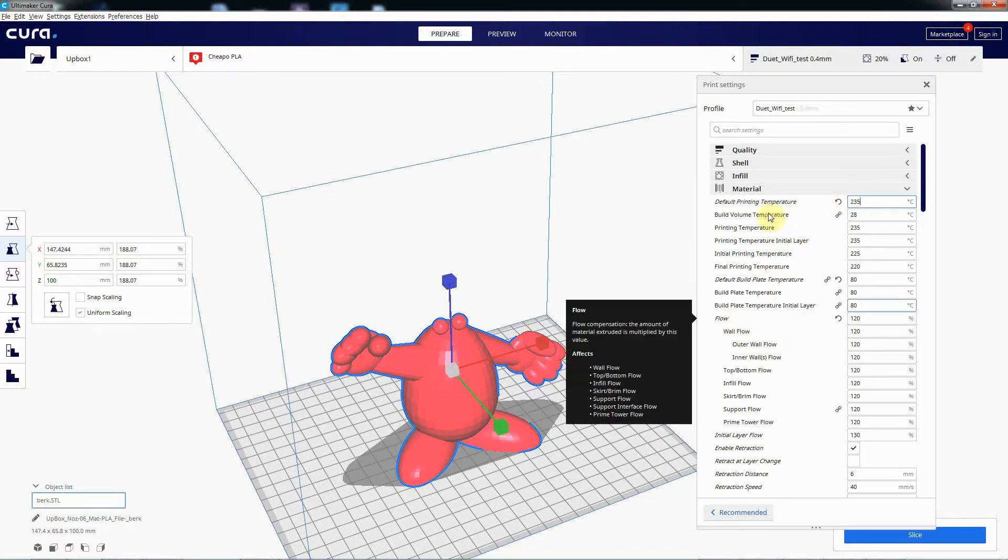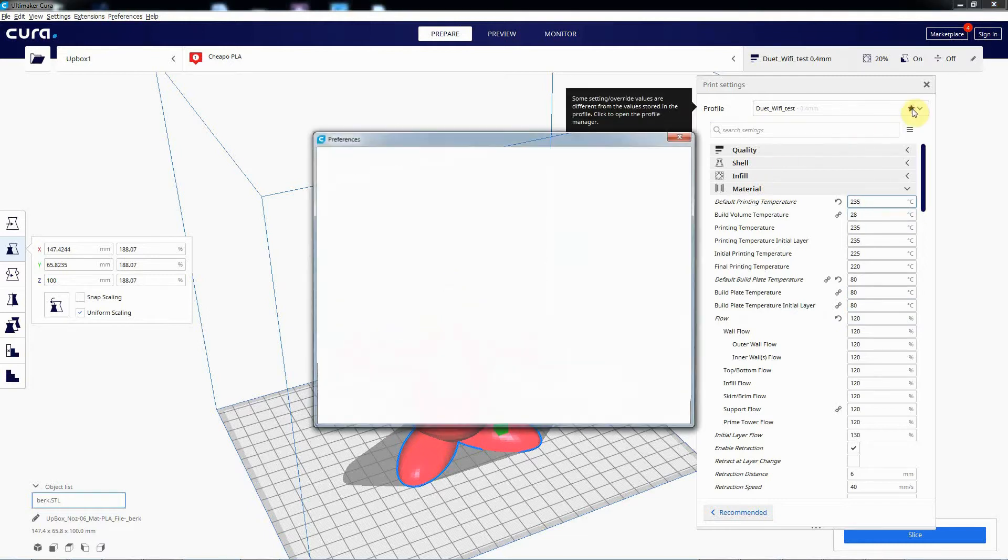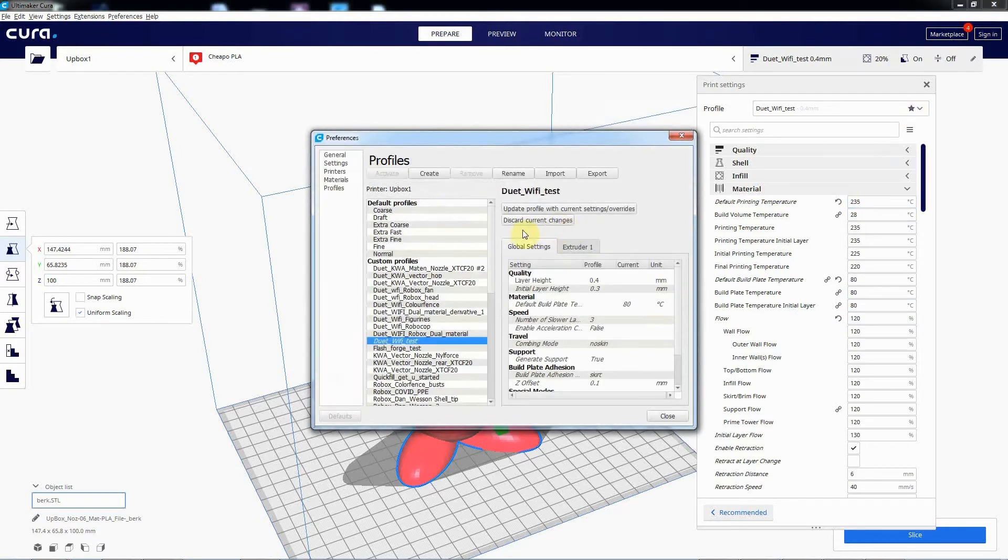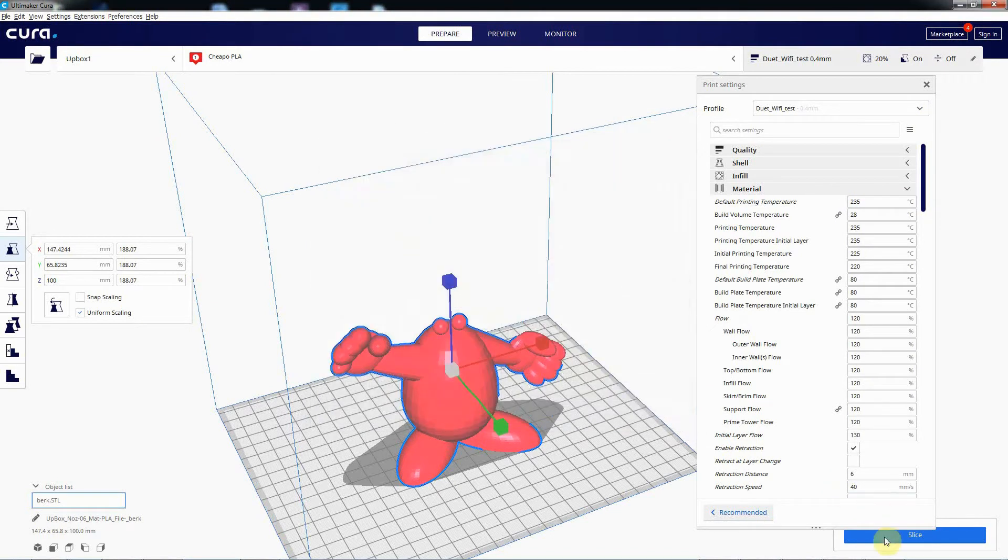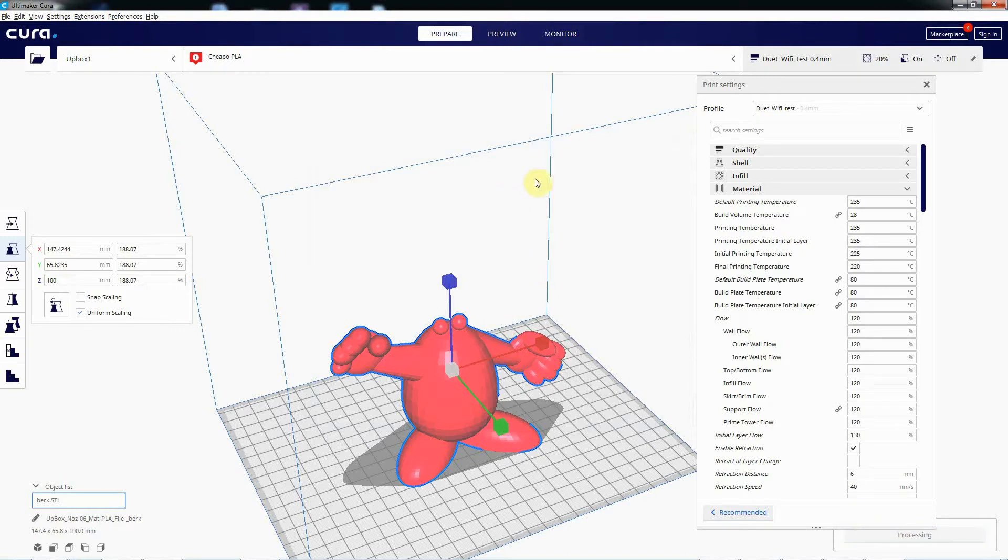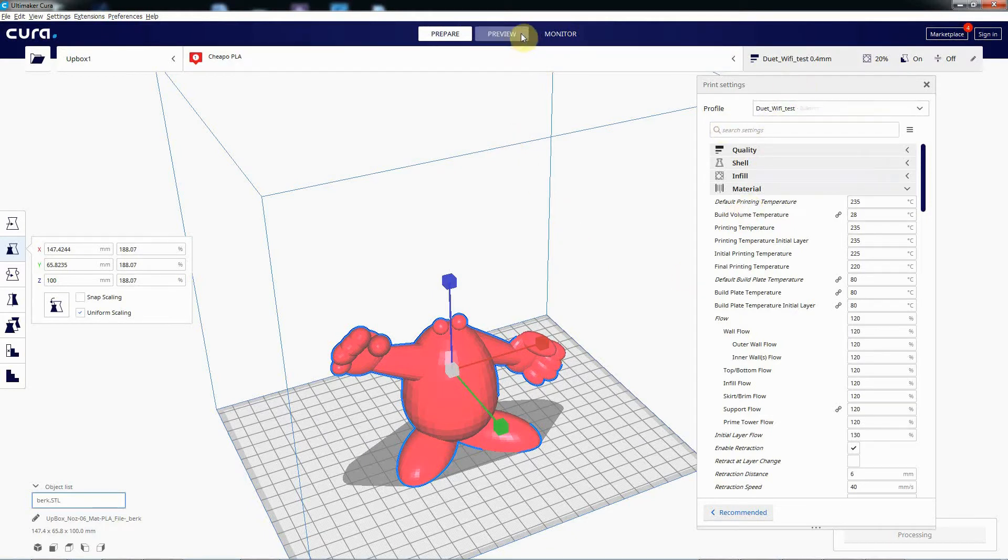So you'd want to update your profile. So we'll just do that. There we go. And then you slice your model. No idea what the settings are on this test profile. So who knows what it's going to do. So it's going to be sliced and we'll be able to slice it.